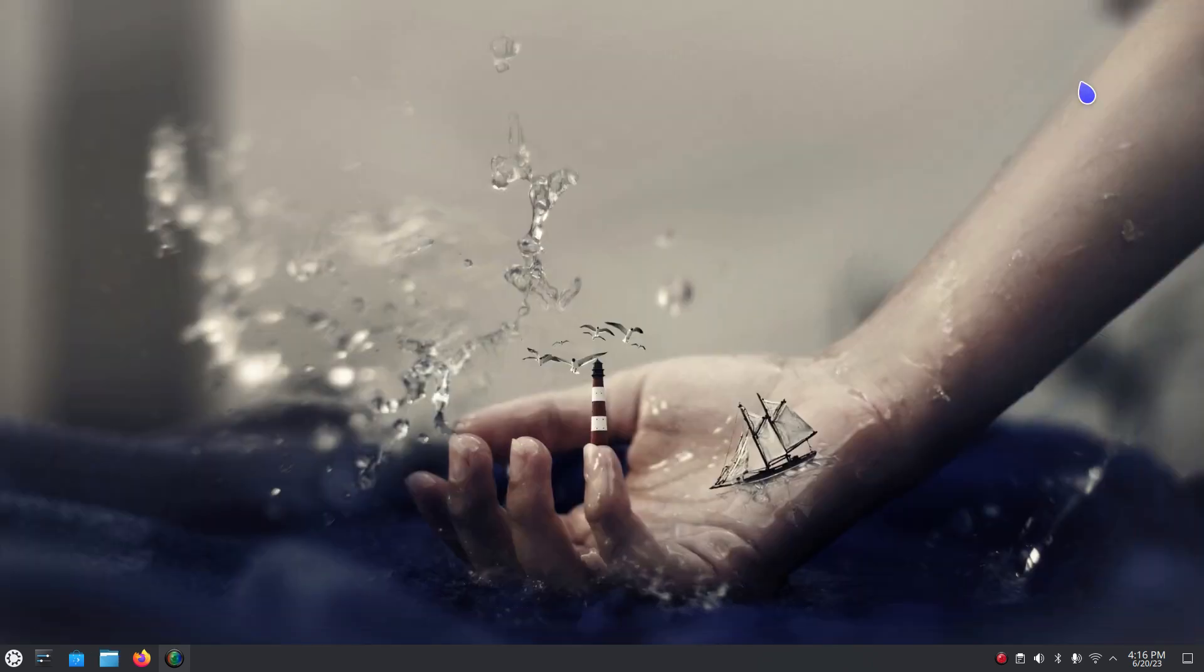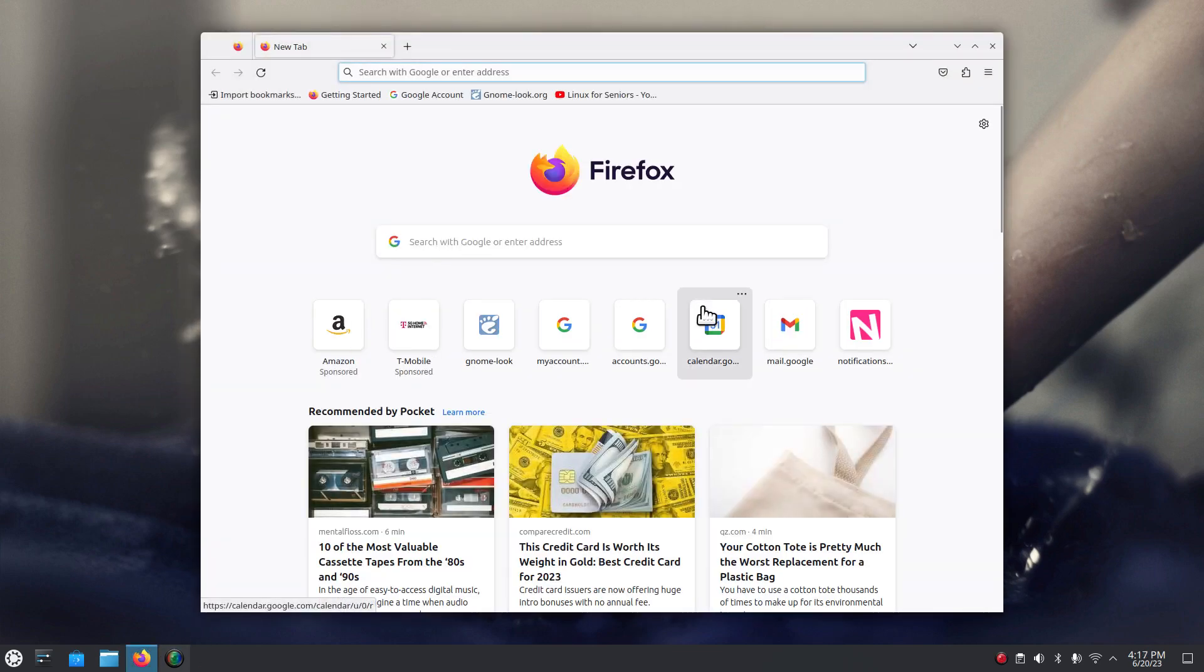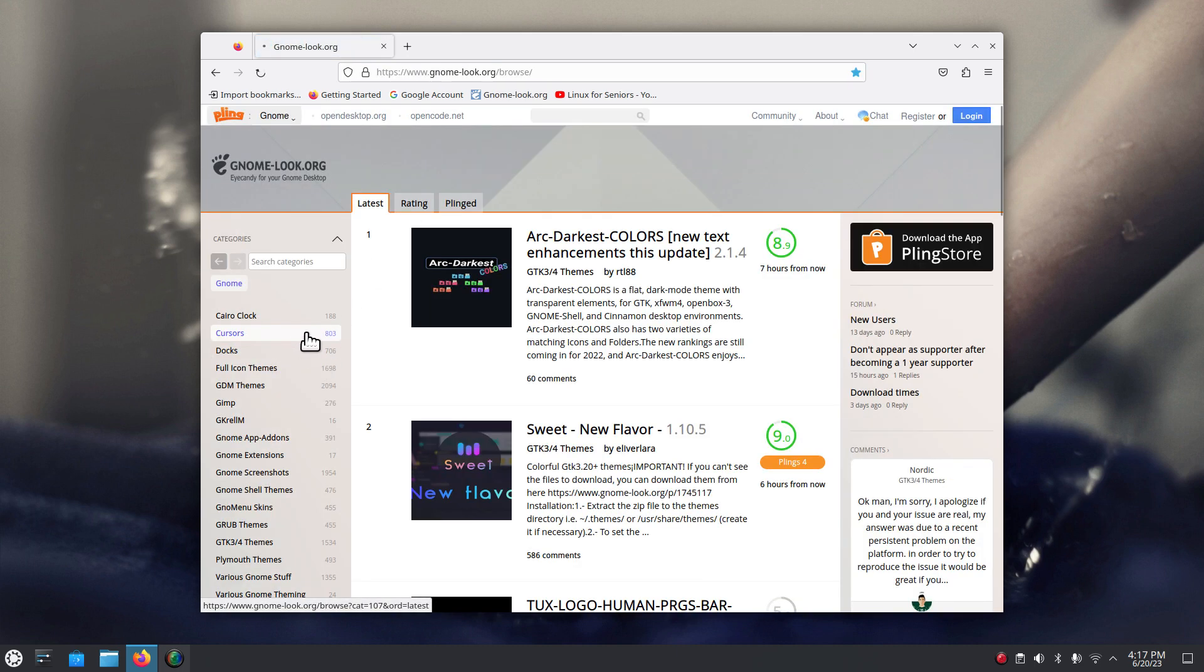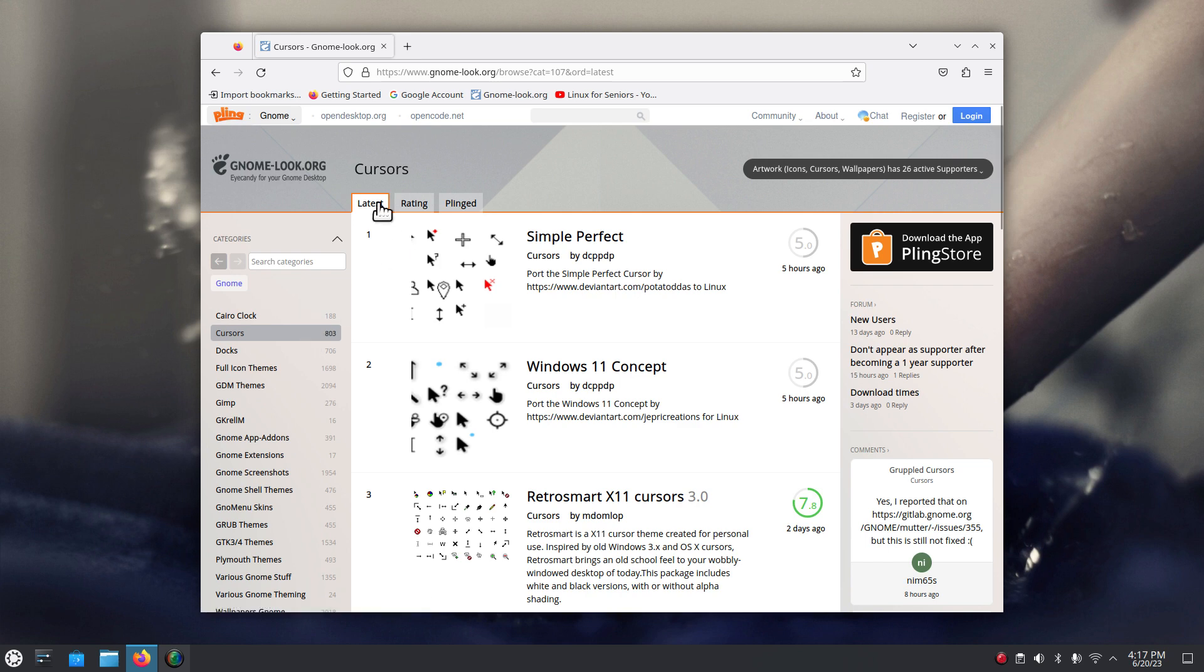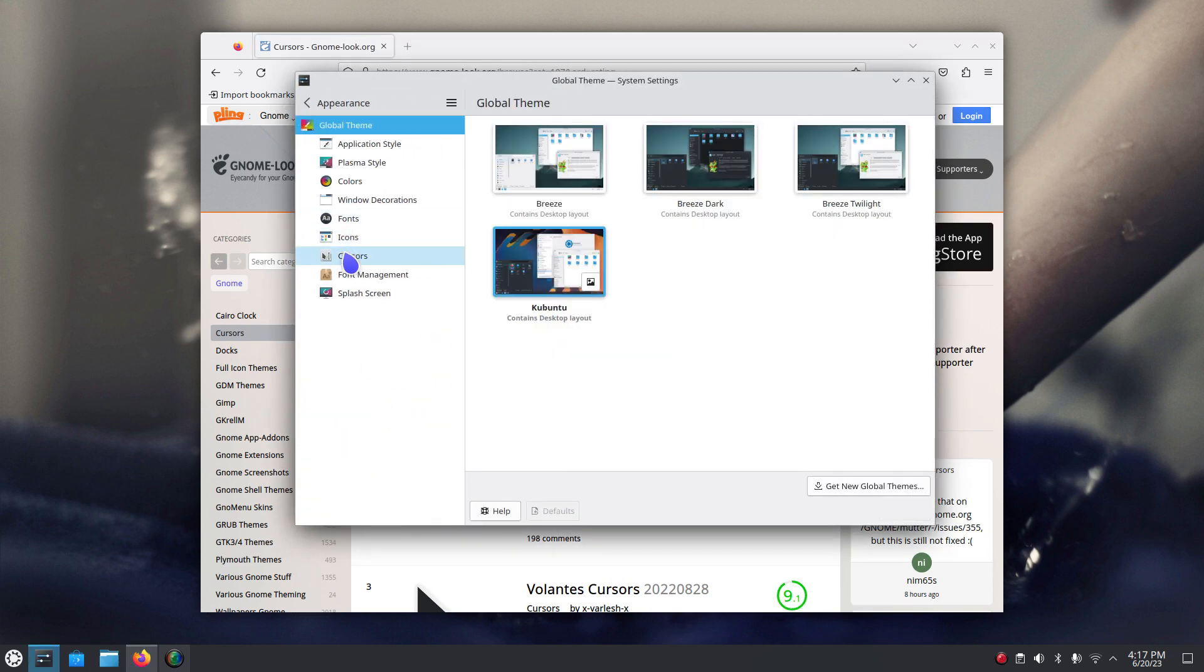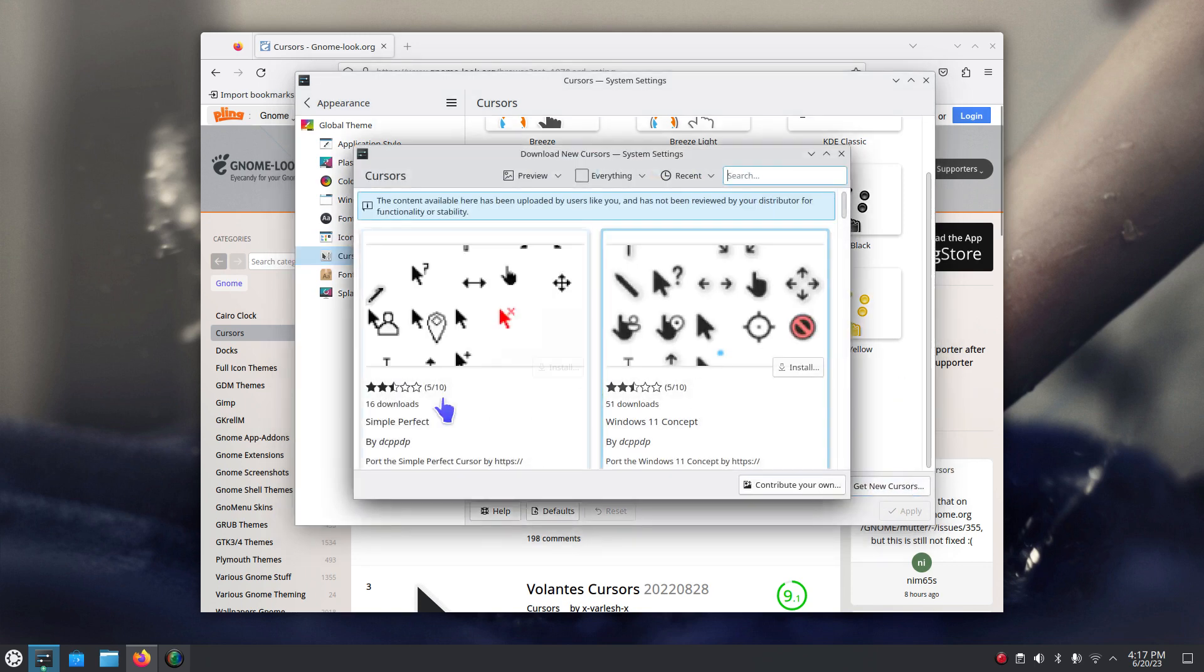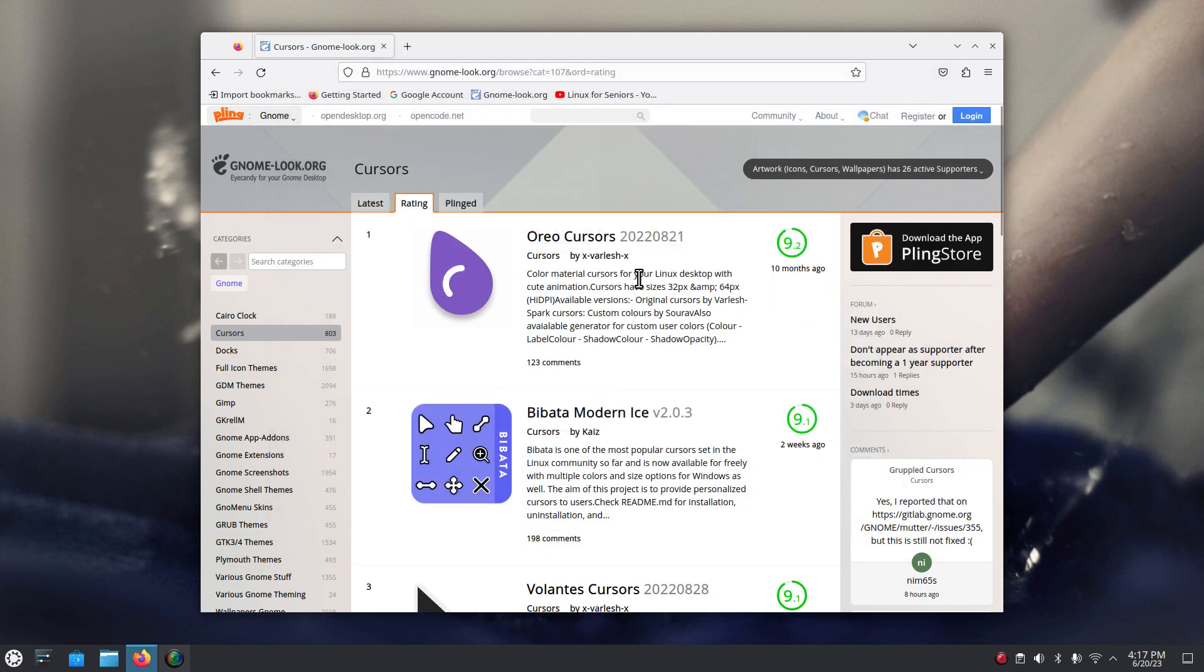Now with that said I will show you a website, at least one, and you can download cursors from other places but gnome-look.org, a non-profit website, is where I go and it currently has 803 of them. I believe most of these distributions get their mouse cursors usually from a similar database if not the same one. You can do it by latest or ratings. You can find pretty much everything that you currently have listed in here also through this website. All you got to do is look at the name.